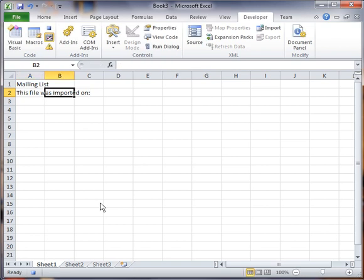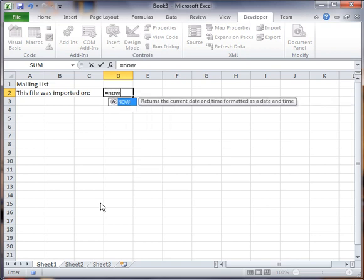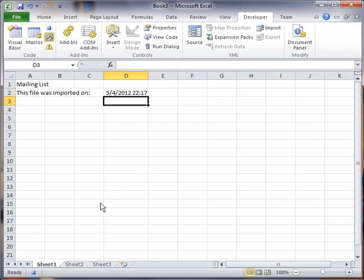I'll move the cursor over to cell D2 here. And I'll put in the formula equals now, open parenthesis close parenthesis, hit return, and that's going to put in the date and the time.